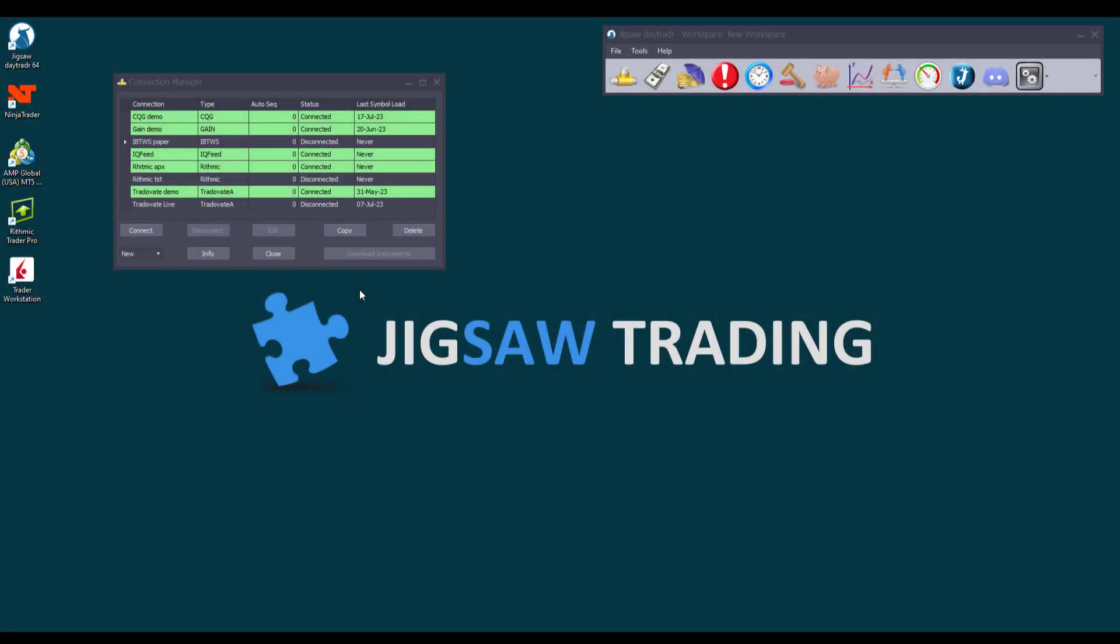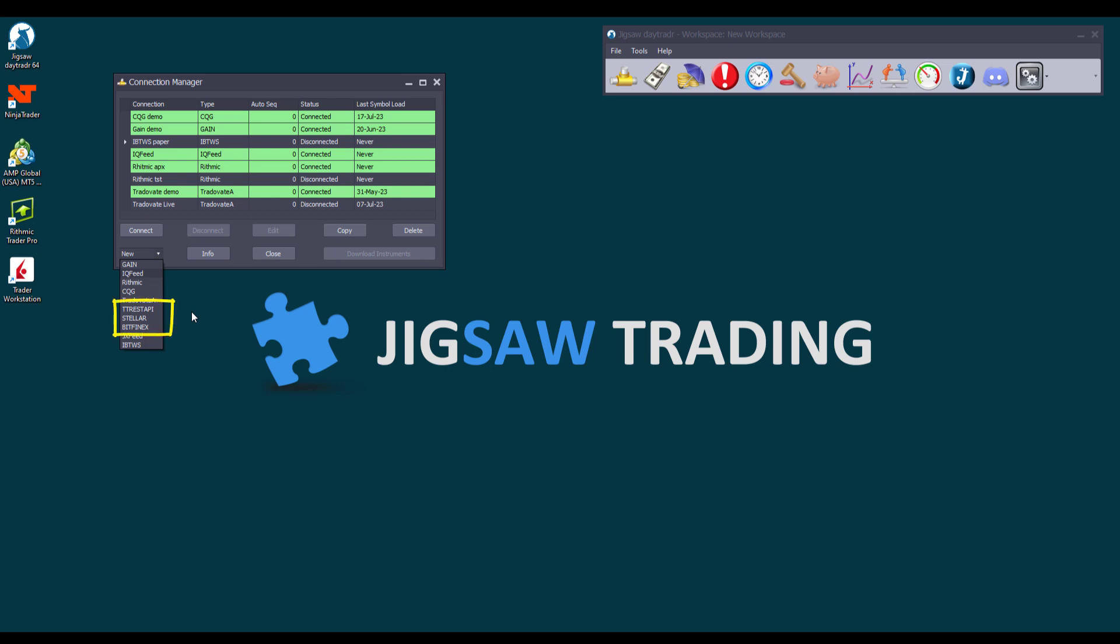And lastly, going back to the drop-down list, I want to call your attention to the following three data feeds: TT-REST API, Stellar, and Bitfinex. These connections are only for accessing trade history, not for trading. You connect to them so you can send your trades to our Journalytics platform so you can analyze your trades' performance.